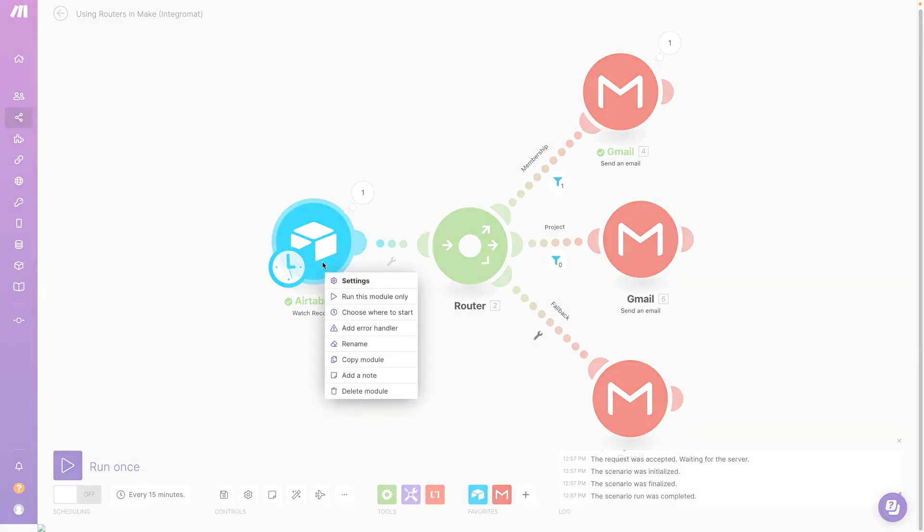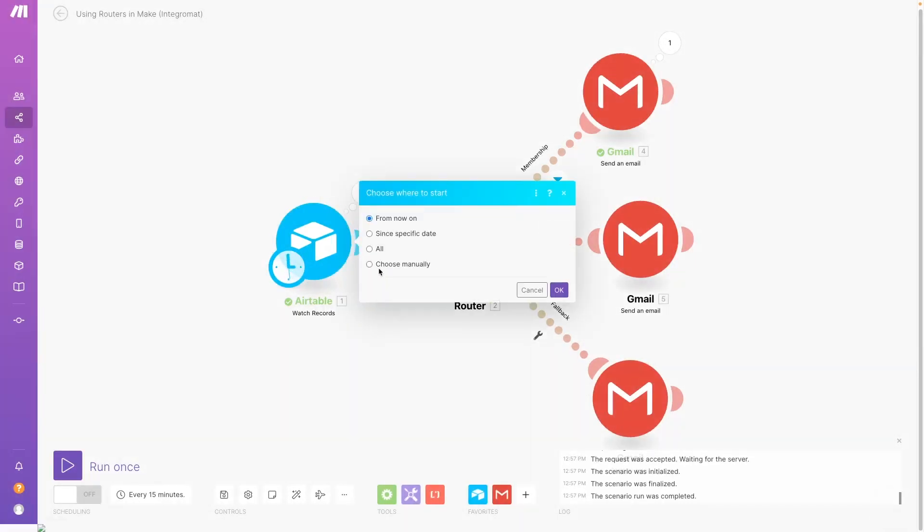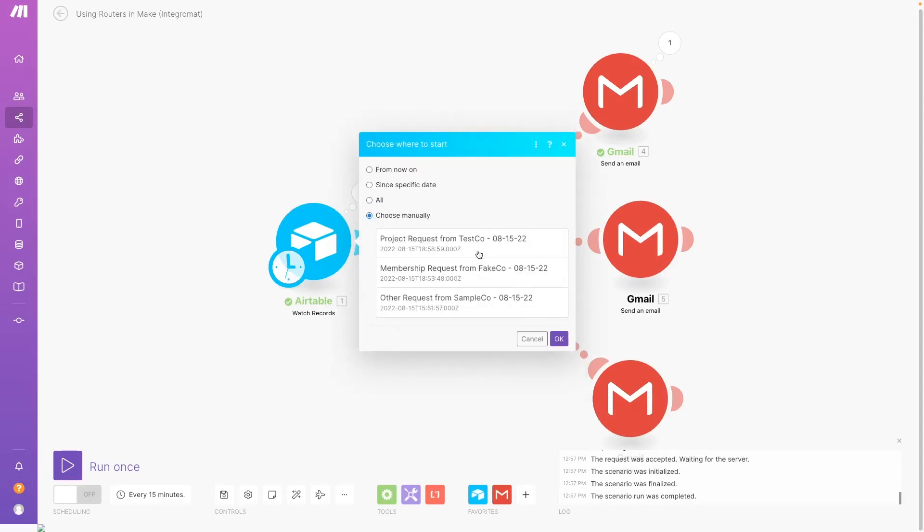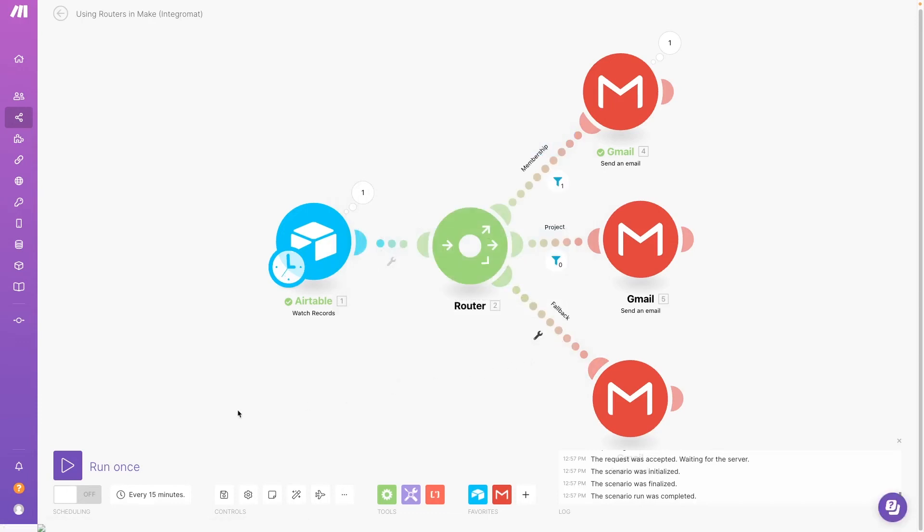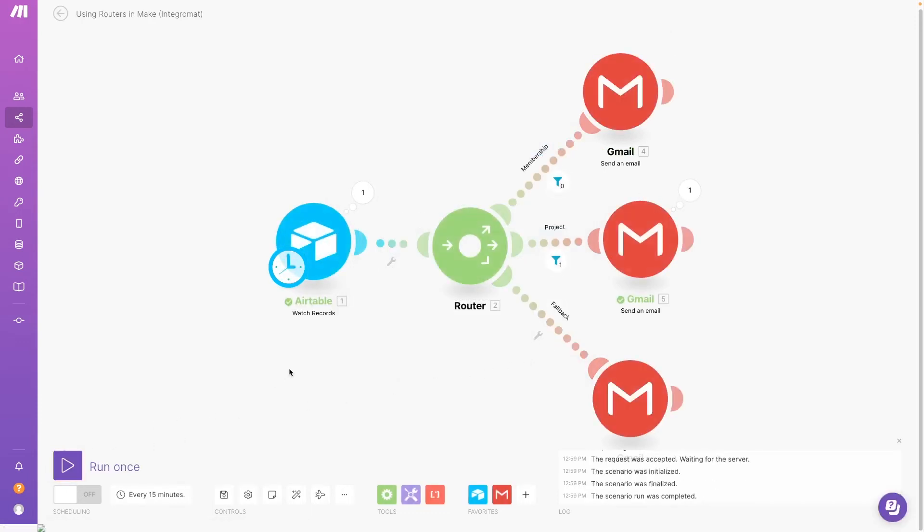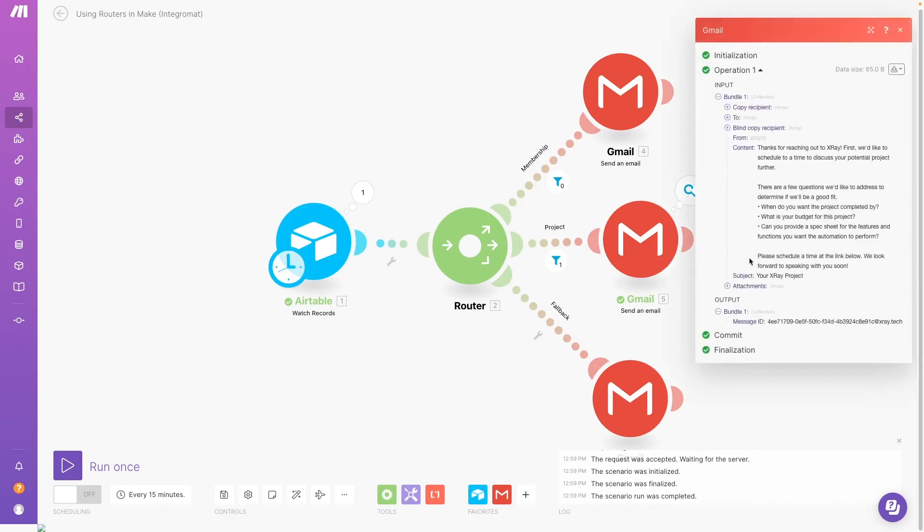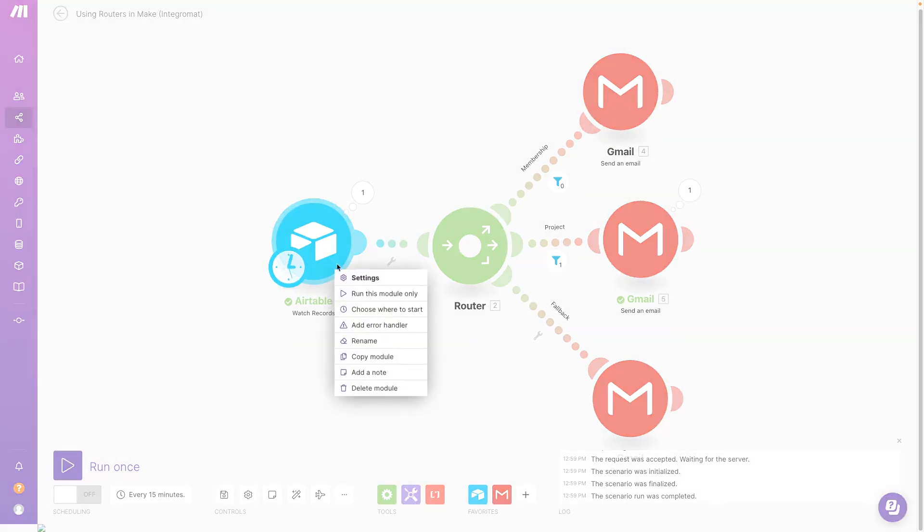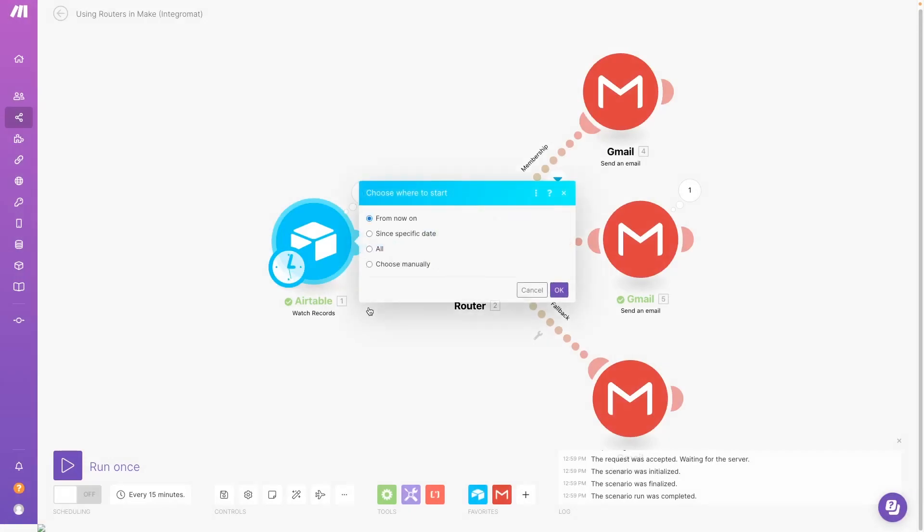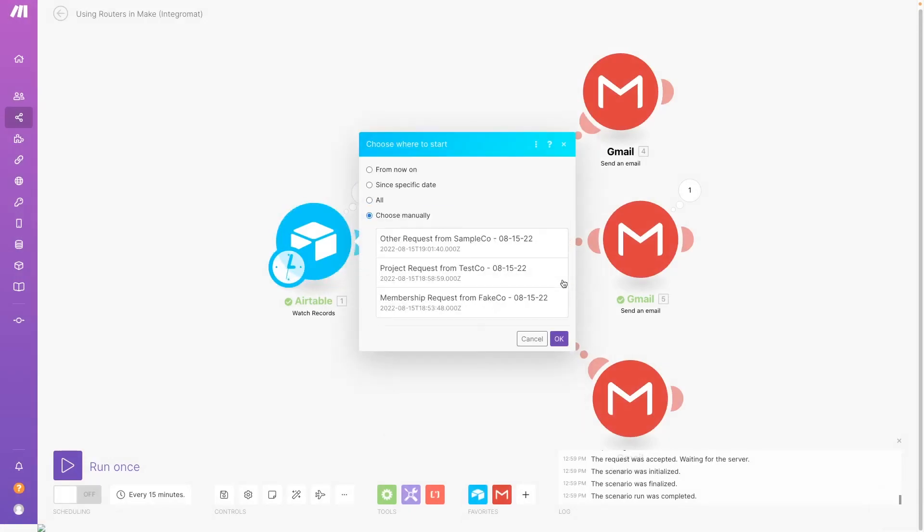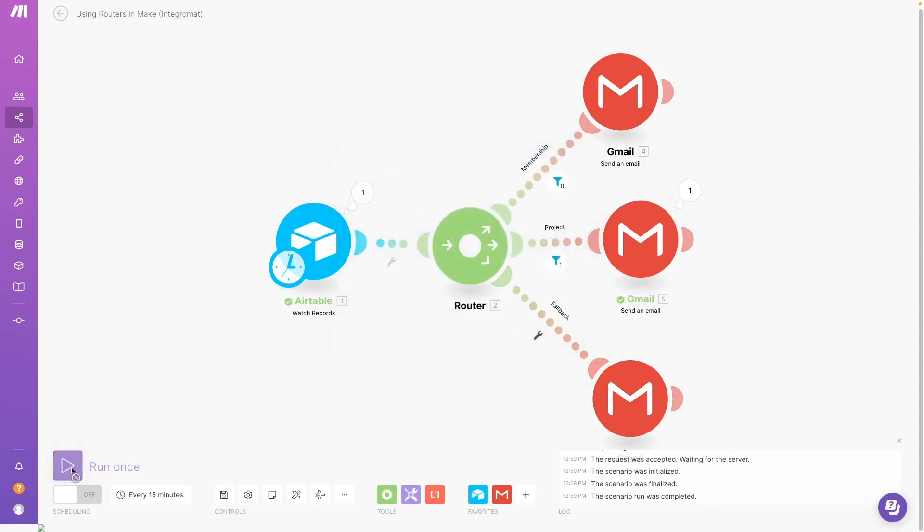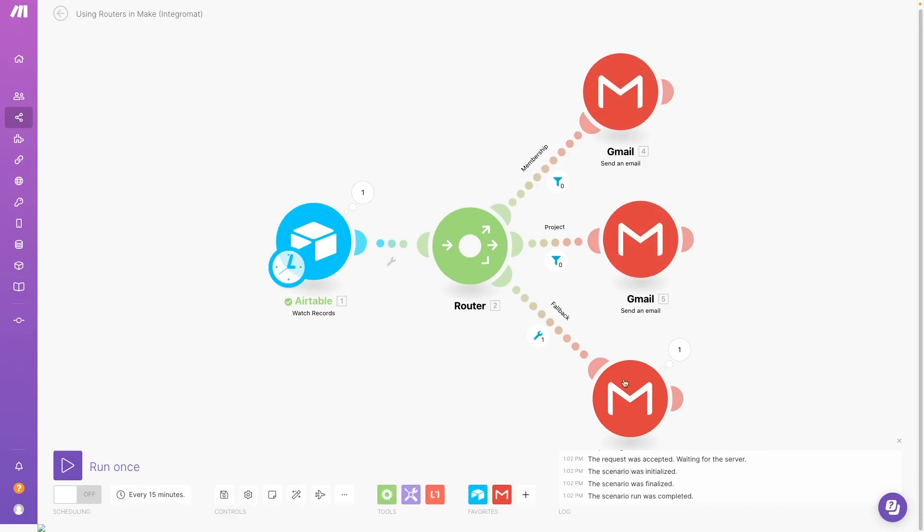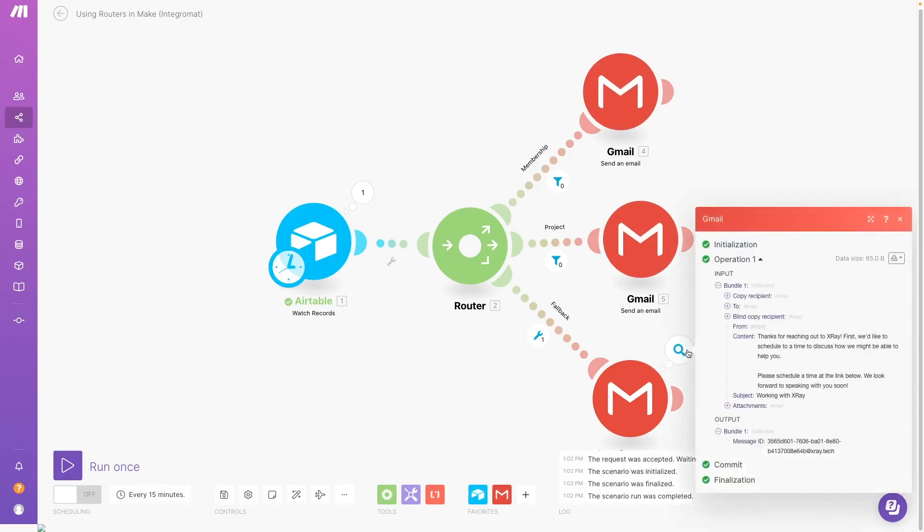Now we'll test again with a project response, and Make used the fallback route as we wanted.